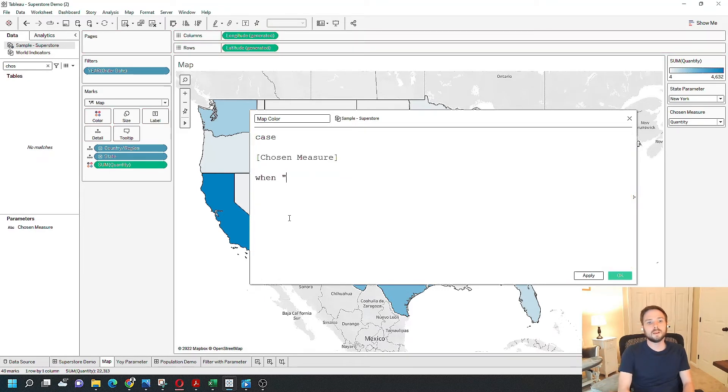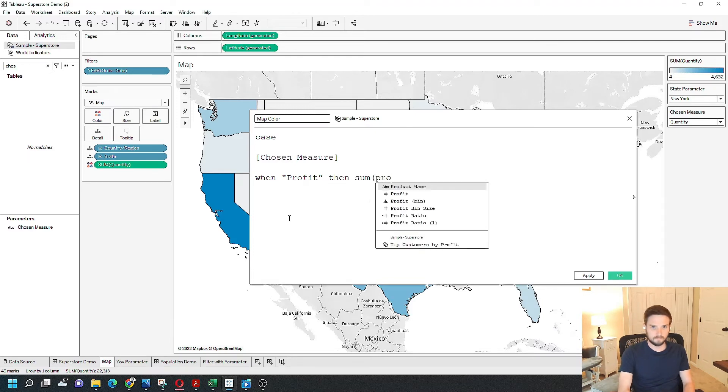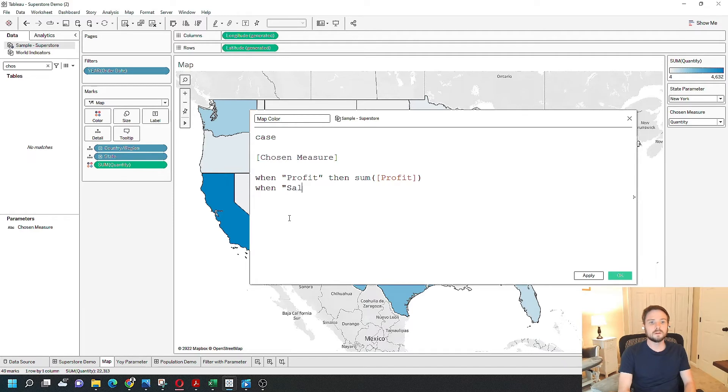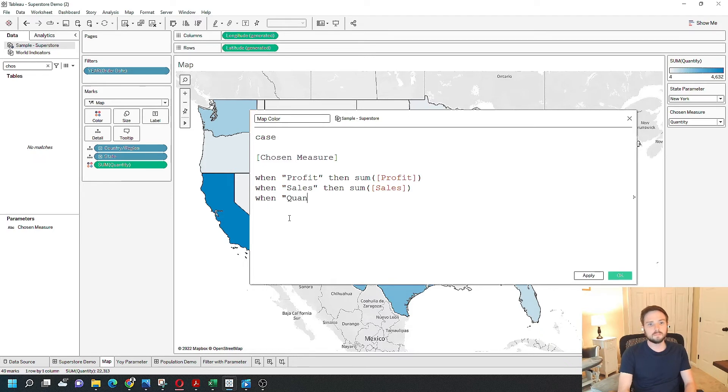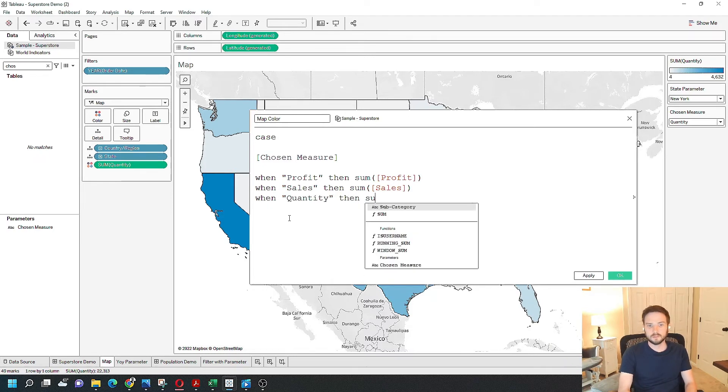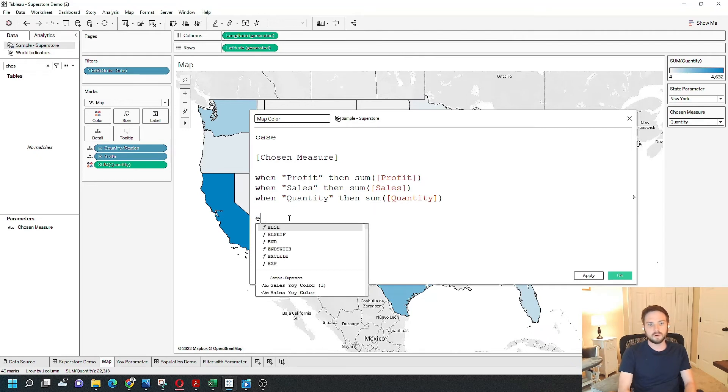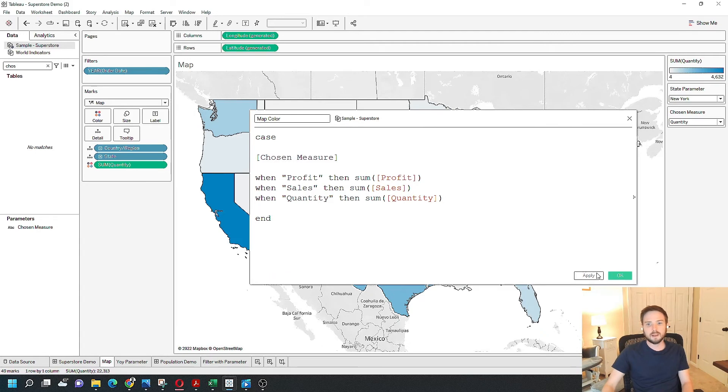When profit, then sum of profit, when sales, then sum of sales, and when quantity, then sum of quantity. All case statements end with the word end. Click apply, and okay.